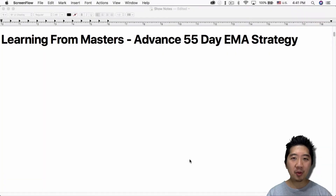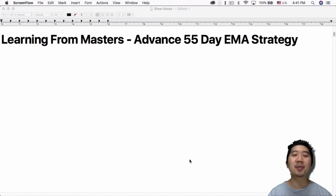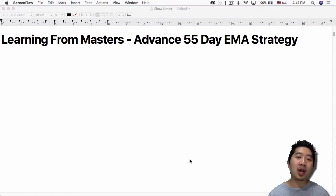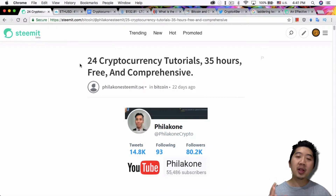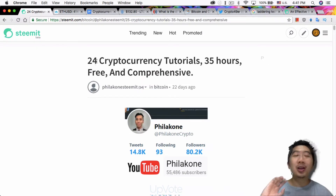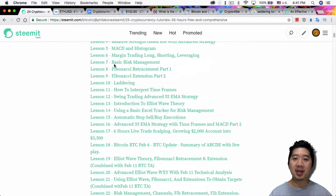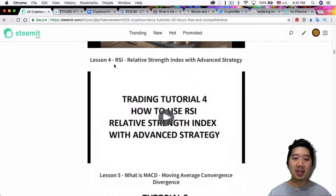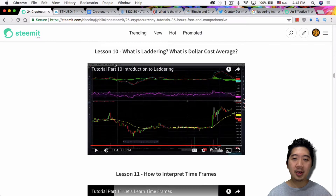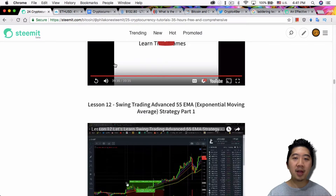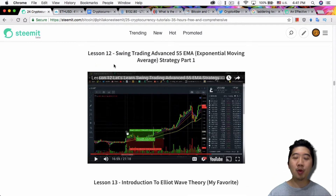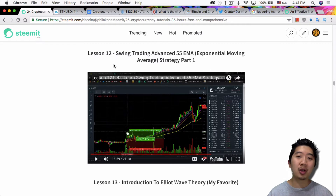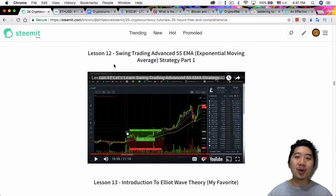What's up everybody, this is Jack from Crypto49er bringing you my knowledge in cryptocurrency. Today I want to talk about the advanced 55-day EMA strategy from Philokong. I'm still going through his 24 cryptocurrency tutorials and I'm on lesson number 12. If you guys want to follow along, definitely watch this video — it's only 21 minutes.